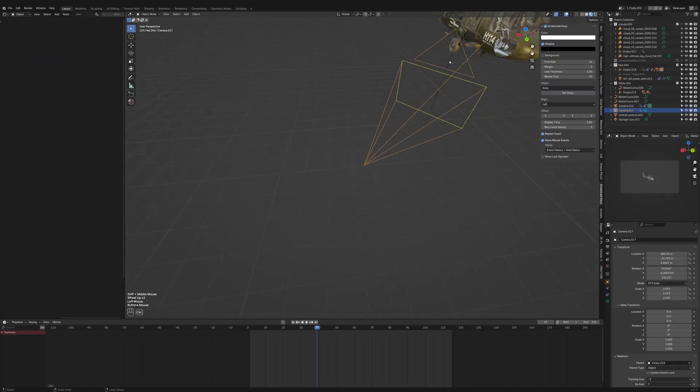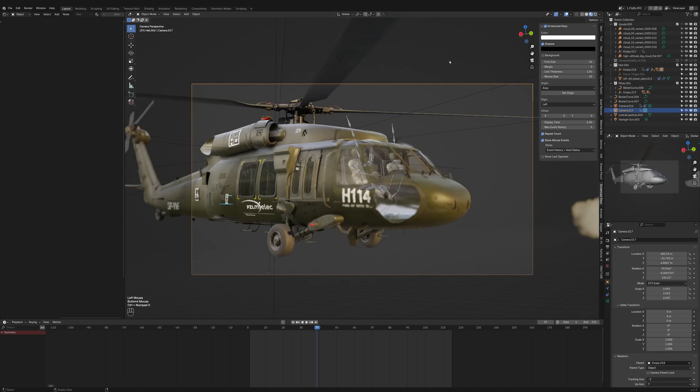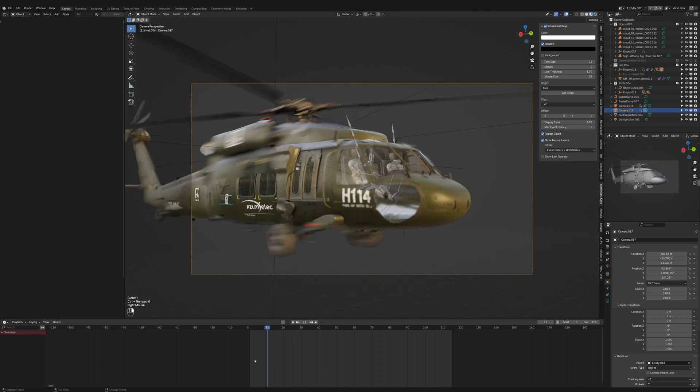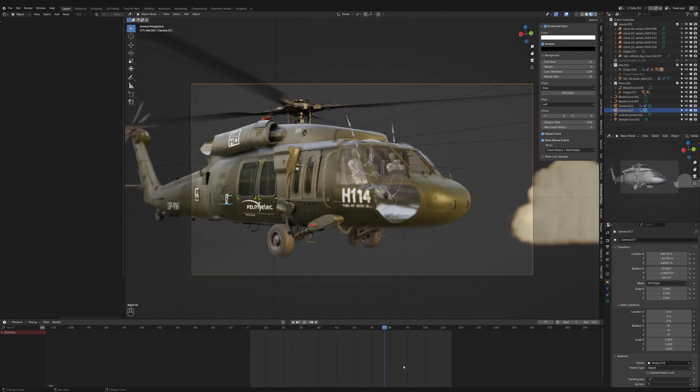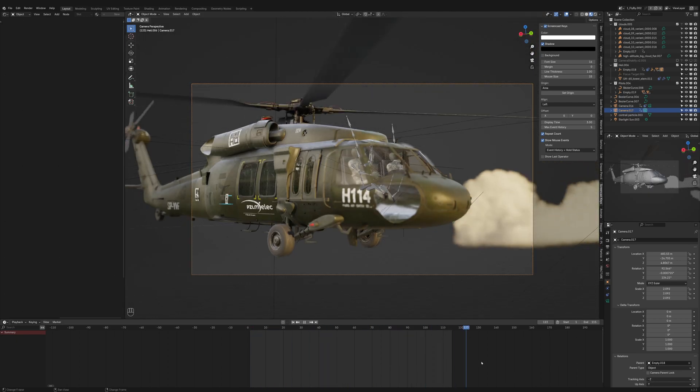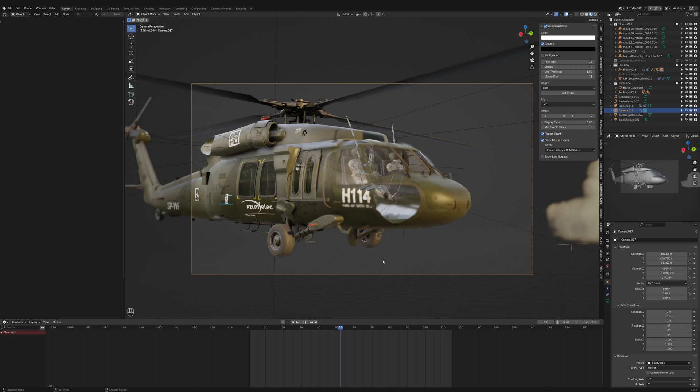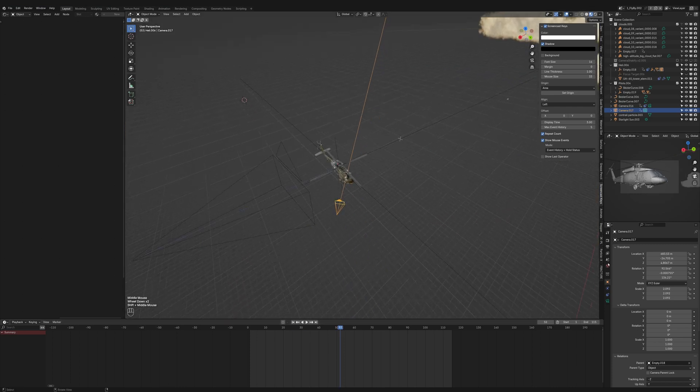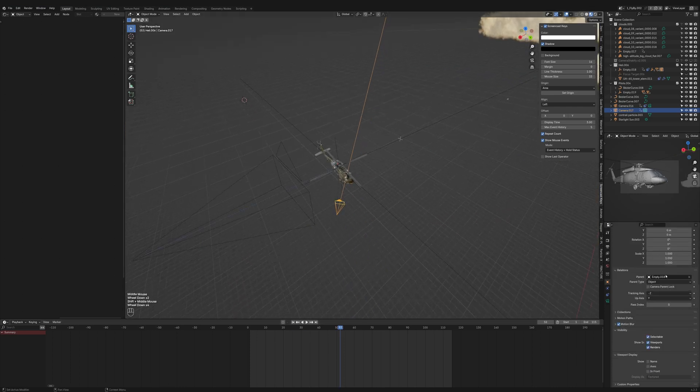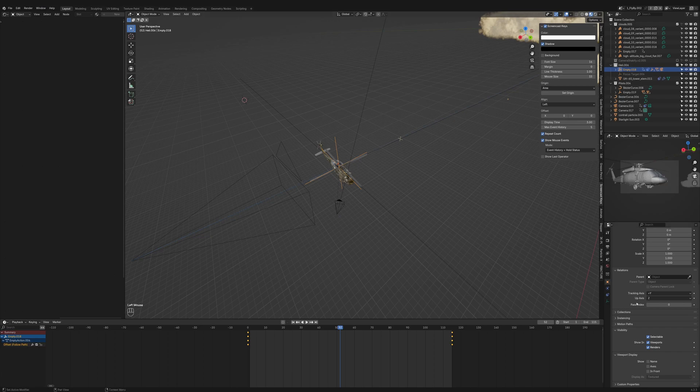But if the question is about keeping an animated object in view, like following a flying helicopter with the camera, here's a straightforward method. A direct solution would be to parent the camera to the helicopter or an empty linked to the helicopter.